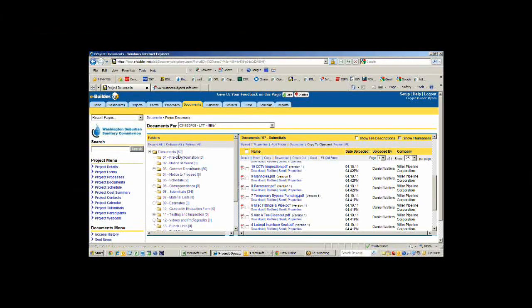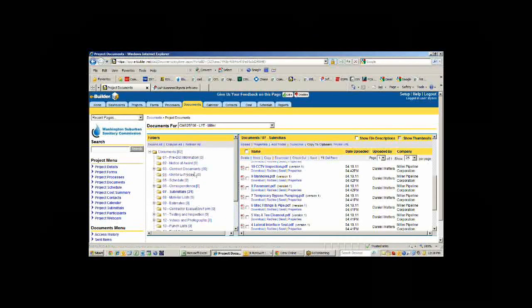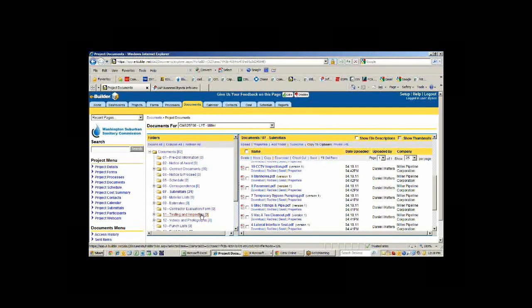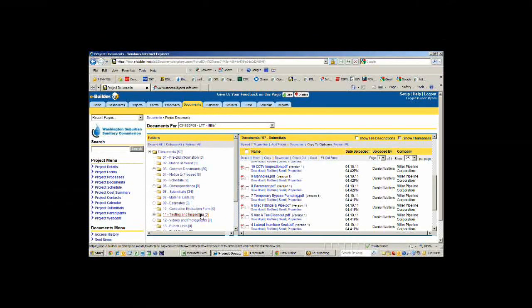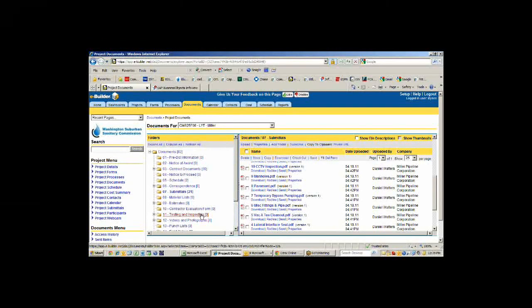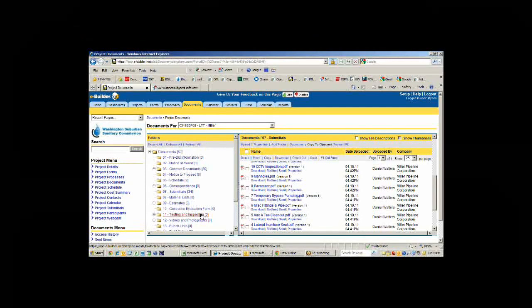This is all pre-configurable. We created this by matching what our existing file cabinet looked like. So we took that structure and represented it in eBuilder so that it was familiar and easy for our contract managers and inspectors to use.